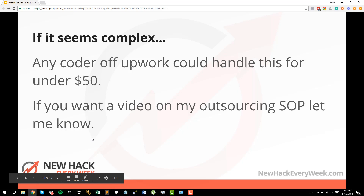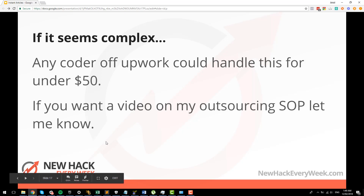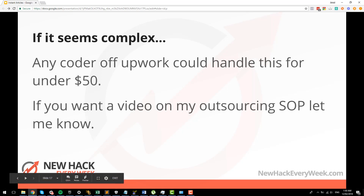If it seems complex, any coder on Upwork can handle this for under $50 — like the whole iFrame thing. I'm happy to share code of how I did it. If you want a video on my outsourcing standard operating procedures, just let me know — I'm happy to help. But that's it — fire away with your questions. At a minimum I would just say: if you are pushing content, if blogging and content pieces are part of your strategy for your business, then you should definitely be using instant articles. Even if you don't do the hacky part — just use instant articles, because they're awesome. Alright, thanks guys. Talk soon.